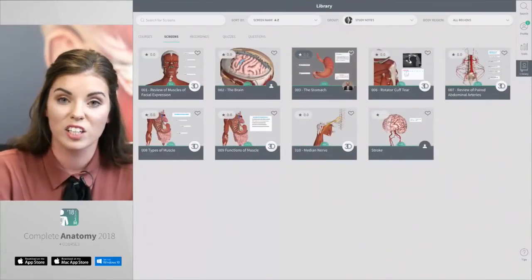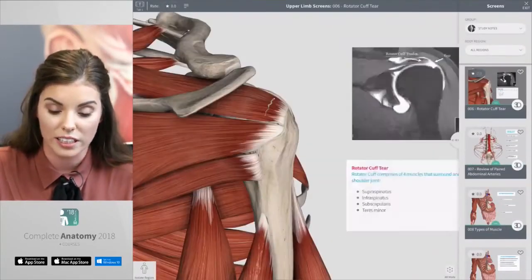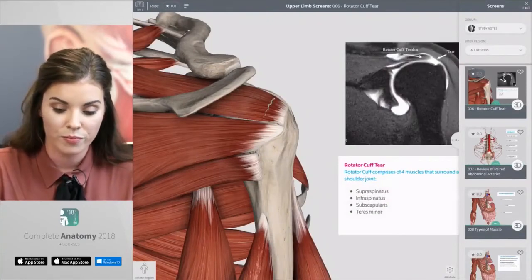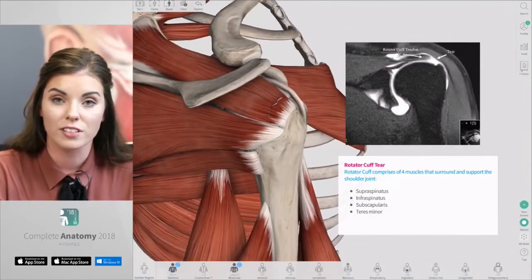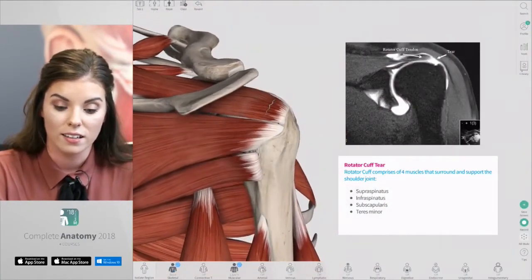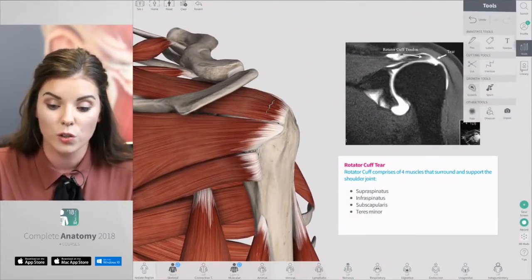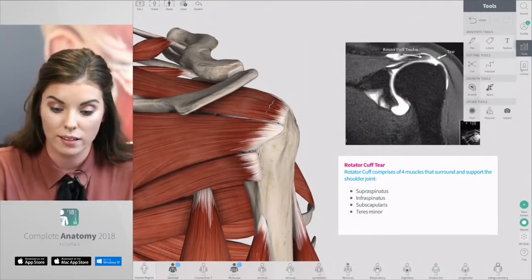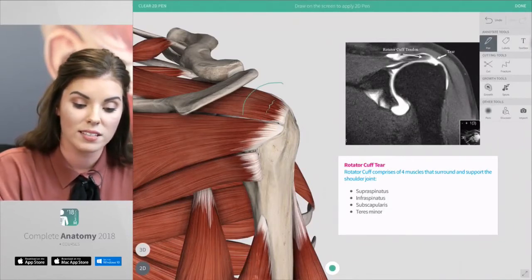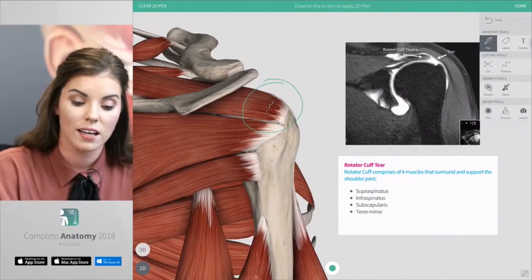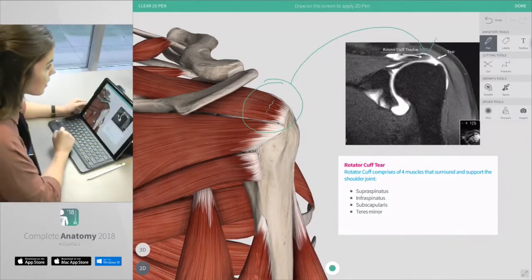Next is a good example of uploading images onto your screen. Here you can see that there is a rotator cuff tear as well as an MRI scan, and you can use the 2D pen to highlight on the model where this tear is and compare it to the tear on the MRI scan.